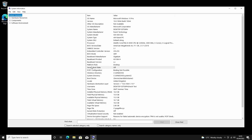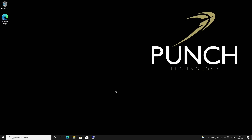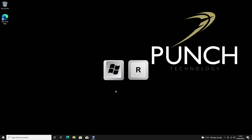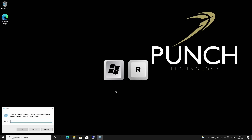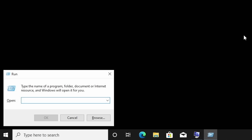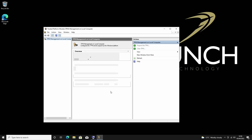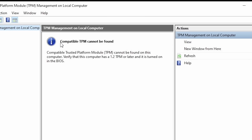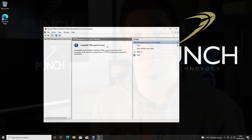Before we go and enable Secure Boot, we're just going to double check the state of our TPM. We're going to check TPM by pressing Windows+R to open the run box and typing tpm.msc. We press OK and from here we can see that a compatible TPM cannot be found, so this is another thing we're going to have to enable.